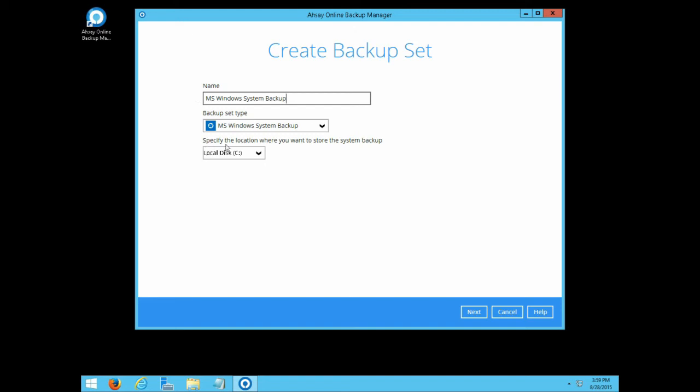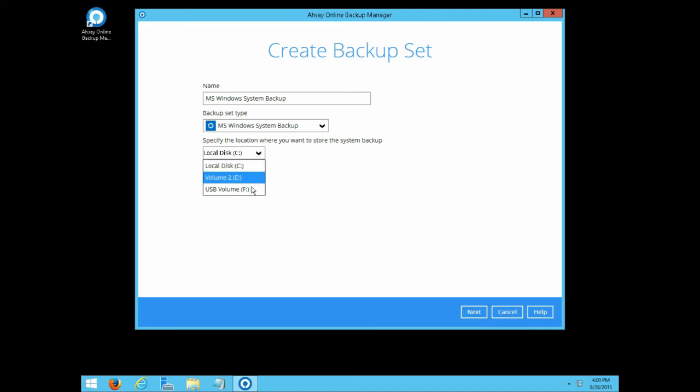Then, select where the system image file would be temporarily stored during a backup job. Note that this is the location where the system backup file will be stored on the client computer before it is uploaded to the backup destination. It is different than the backup destination setting to be configured a few steps later.